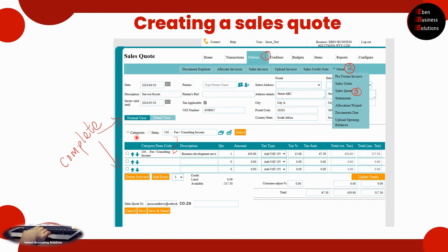You can then start adding in your categories of different types of services or goods. In this particular case I'm using professional services with an hourly rate. If you have VAT you can add VAT as well and it calculates the VAT amount for you. Finally you can see the total amount including VAT, and then you can put in the email address that you want the sales quote to be sent to.